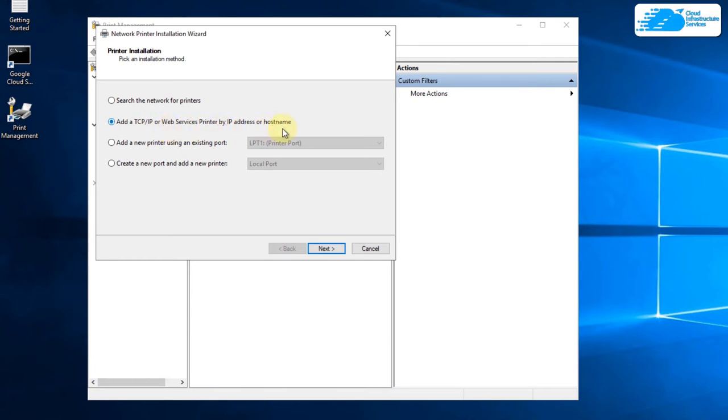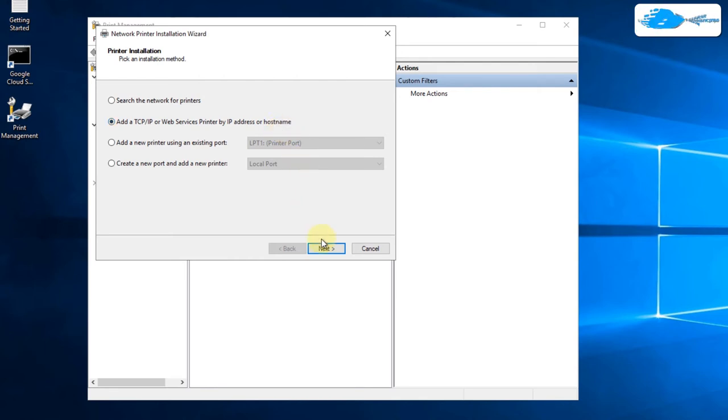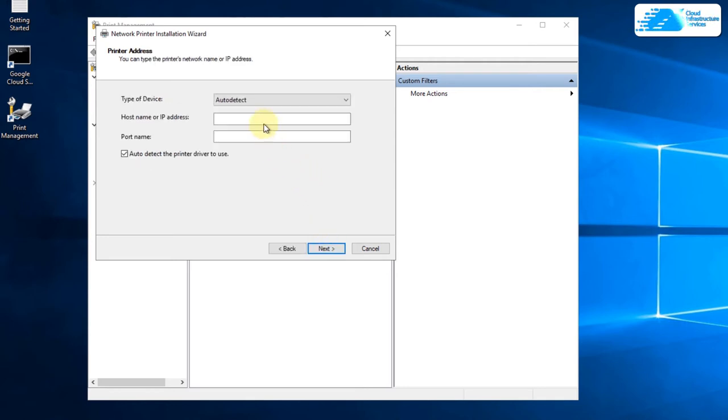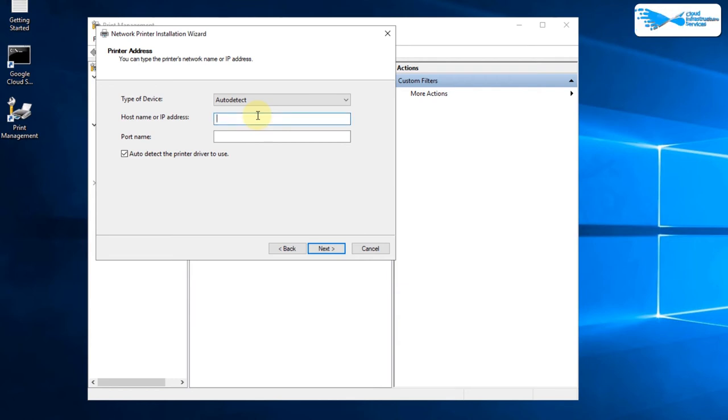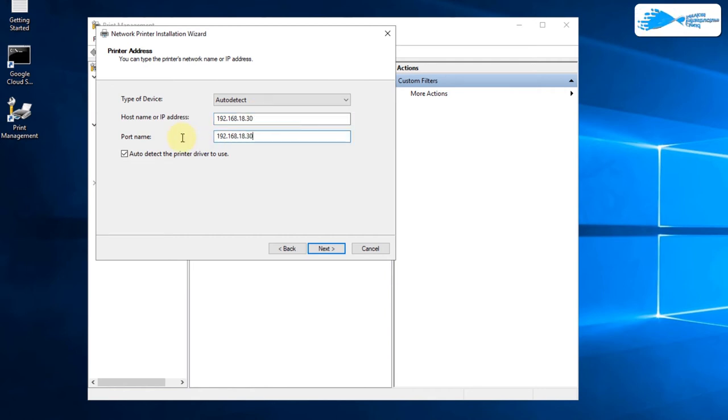This is going to let you add a printer by using its IP address or by using the IP address of the network it is connected to. Simply click on next and then you're going to provide the host name or the IP address of your printer. My printer IP address is 192.168.18.30 and the port number is 3911.